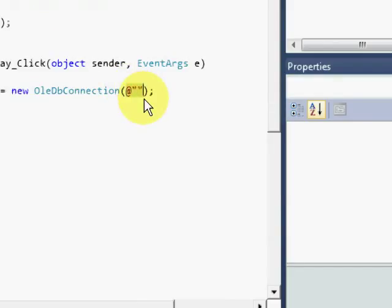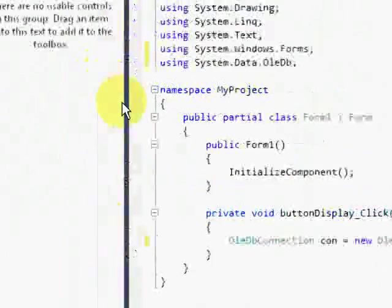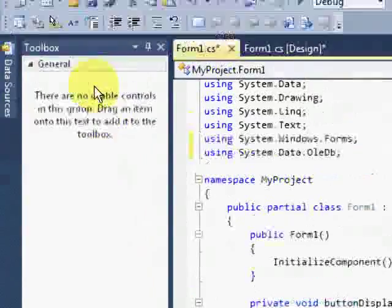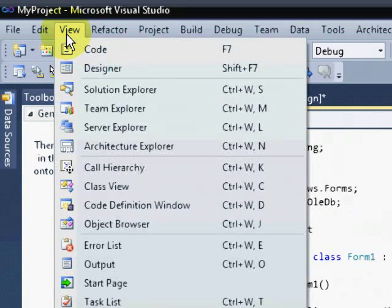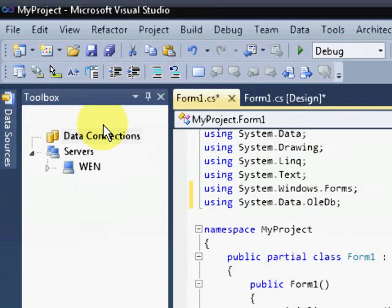Of course, inside the oledb connection class, we need to specify our database through the property called the connection string. In order for us to get the connection string of our database, just go to the server explorer.